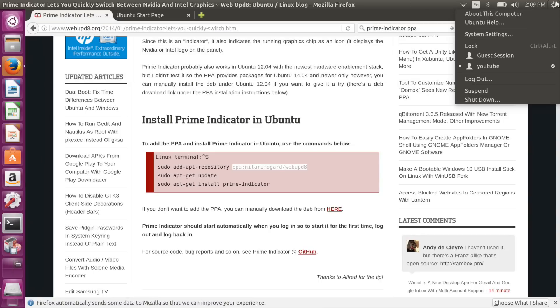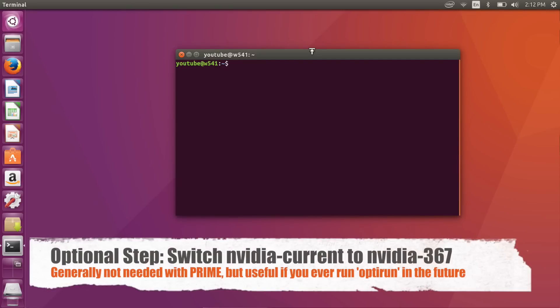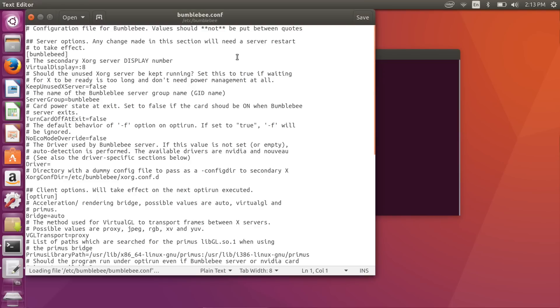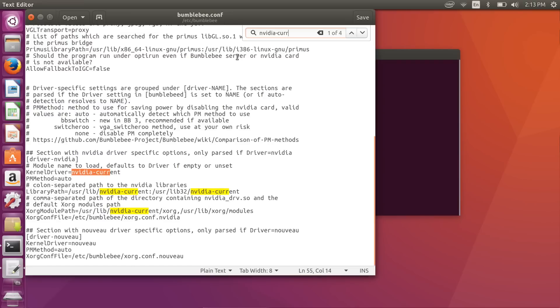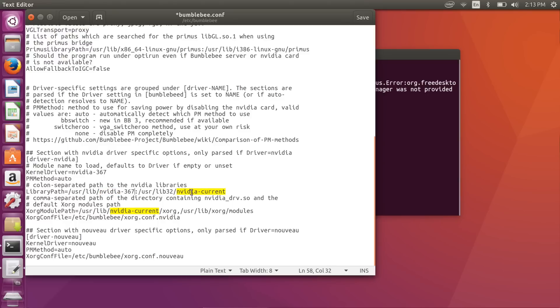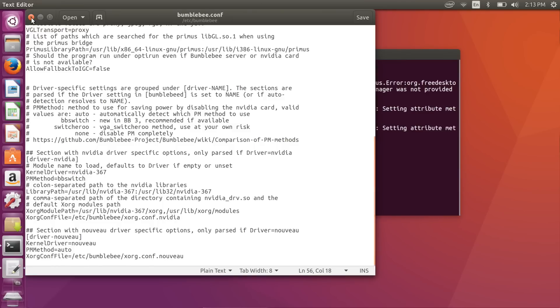We need one more tweak: editing the Bumblebee config file. On some laptops the Nvidia card still isn't fully powered off, so we'll edit it to use nvidia-367 instead of nvidia-current. Type 'sudo gedit /etc/bumblebee/bumblebee.conf' — you can use Tab to autocomplete. Use Ctrl+F to find 'nvidia-current' and change all instances to 'nvidia-367', since we're using version 367, not the 'current' alias. We're also going to change the PM method to 'bbswitch', which will send a special signal to fully power off the Nvidia card.